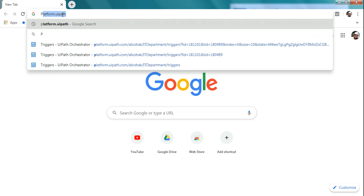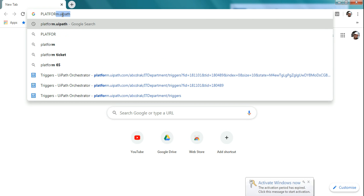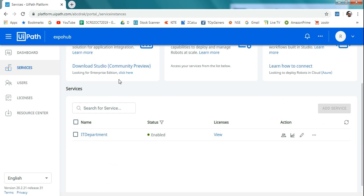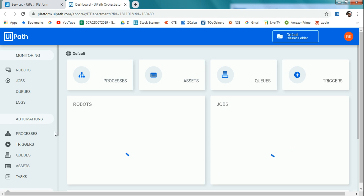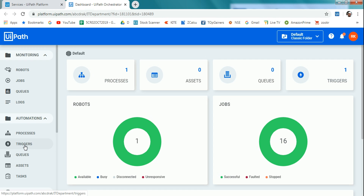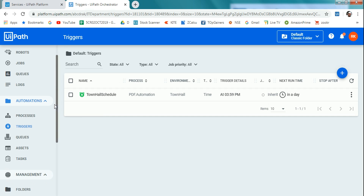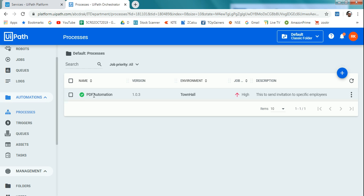Let's get started. I'm going to log in to platform.uipath.com — hit enter. Select your account. Now I'm in the dashboard. I've created a department and a service, all explained in the previous video. I'm entering inside the services, and here in the left side panel under Automation I have the option 'Triggers.' I'll click on this. I've already created a process and it's ready — you can see it under Processes.